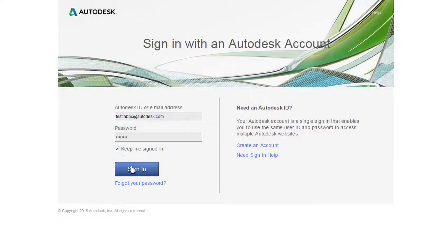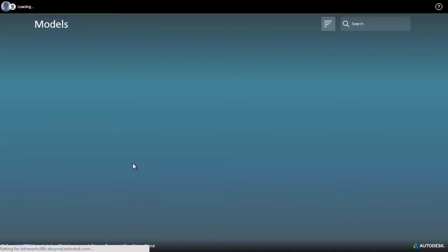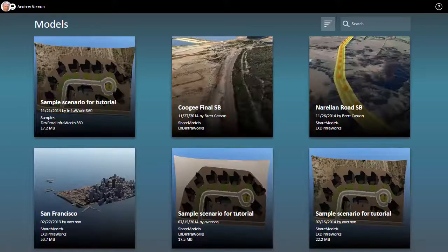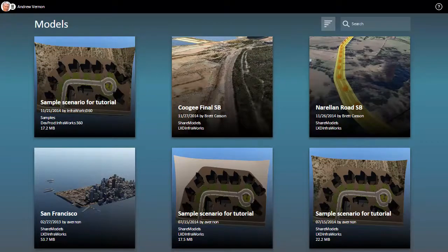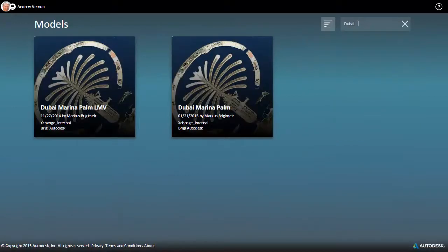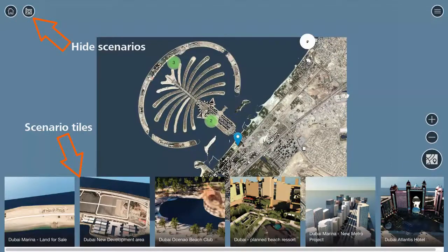The new Web & Mobile Viewer Preview allows anyone who has an Autodesk 360 account to view the models you've published. Filter or search to find specific models here. With the new interface using tiles, reviewers can see the whole model.